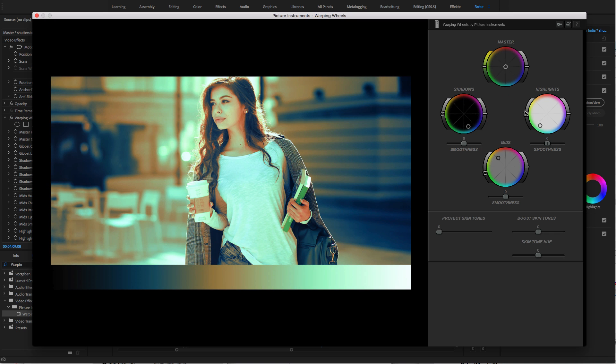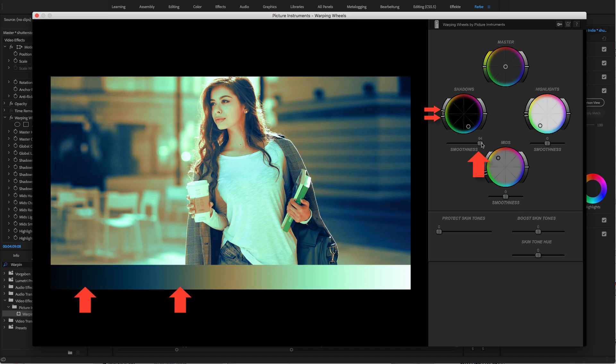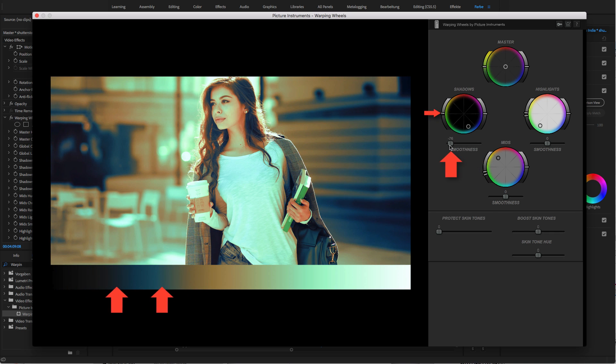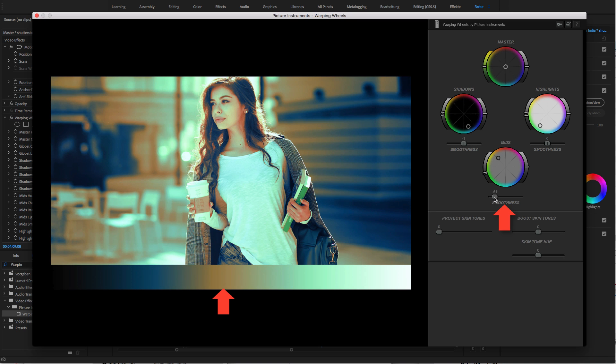In addition, you can also set the width of the individual range with the smoothness control. A high value widens the range. As a consequence, the crossover to the adjacent brightness range gets smoother. A small value reduces the width of the respective range, which also becomes apparent by the range controls moving closer together.